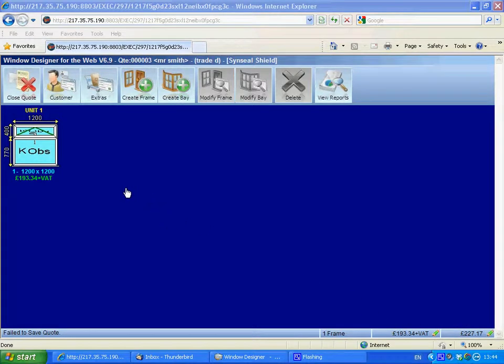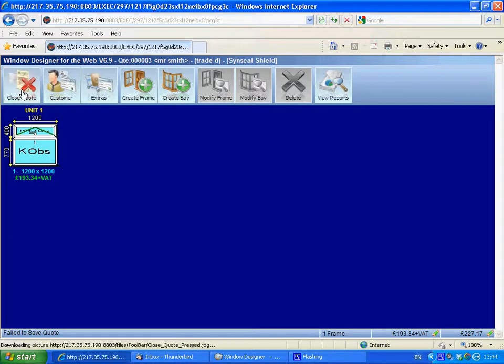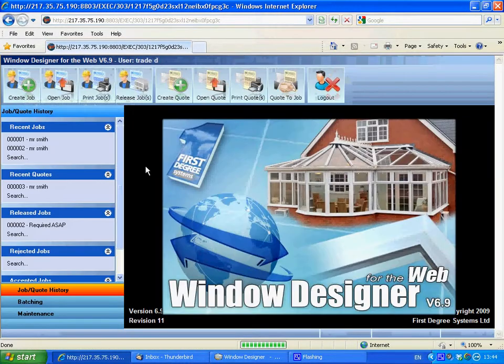So we've got our quote there, and as it turns out, the customer said yes, I'd like to go ahead and order that. So what we've got to do now is convert it into a job.